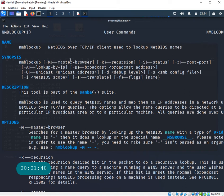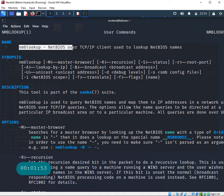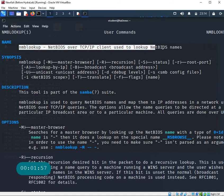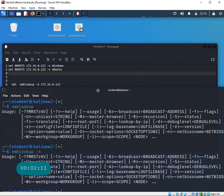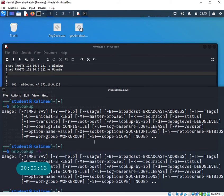The man page has a little bit more information about nmblookup. It tells you it's a NetBIOS over TCP/IP client used to look up NetBIOS names. For example, if you want to know the hostname for a particular IP address, you can use this tool for that.